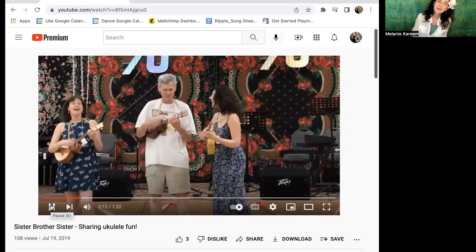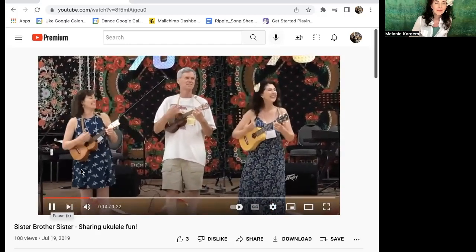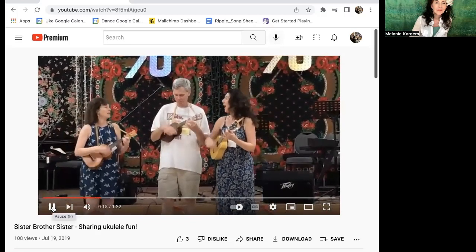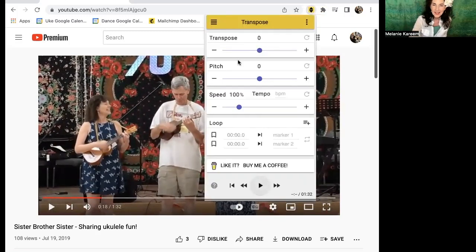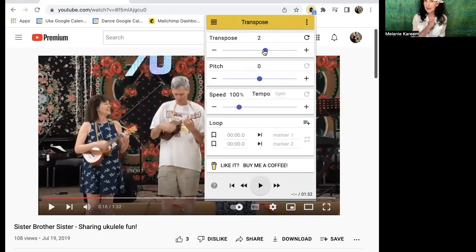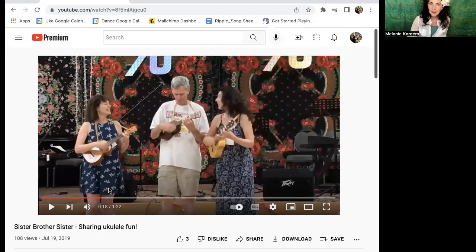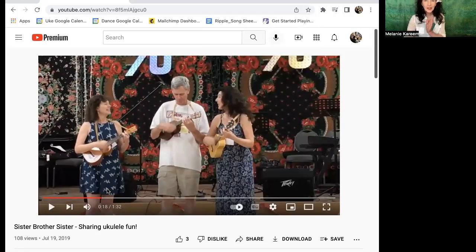Click on the extension puzzle piece and hover over 'Transpose.' It pops up a whole menu, and there's a blue ball — just drag it up, like two, so that would be two half steps higher. The audio will sound a little chipmunk-like, but the whole point is that when you sing along, you'll sound like a normal human voice, just higher, and you'll be able to find the key you want.